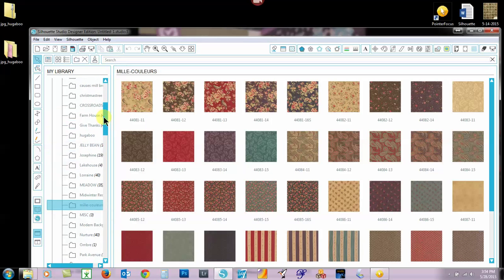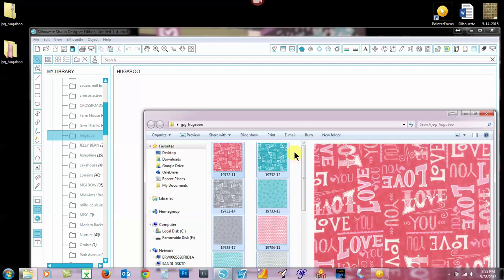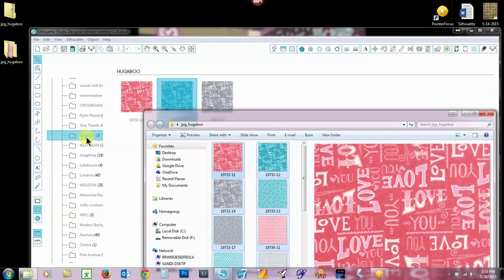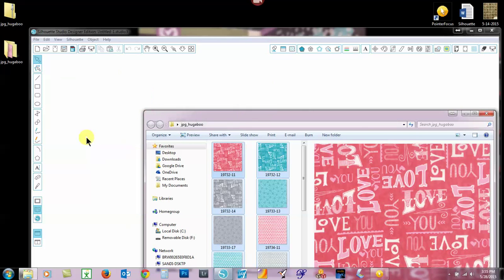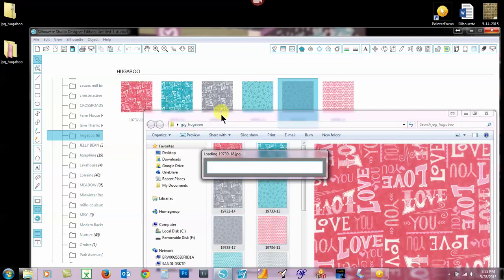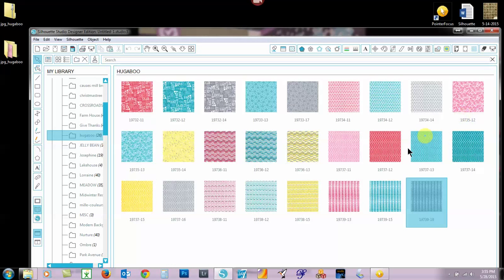So now we have Huggaboo. And I'm going to go right up here and find Huggaboo. And then I'm going to bring that folder up again. I'm going to drag these over into that folder. And it won't take but just a moment and they'll feed into it. And then I'll show you how to open them up onto the mat for your applique. I think they're just about loaded there. They have.